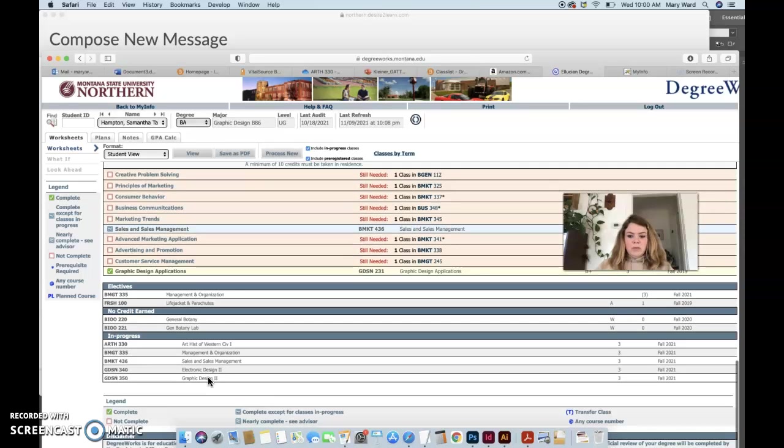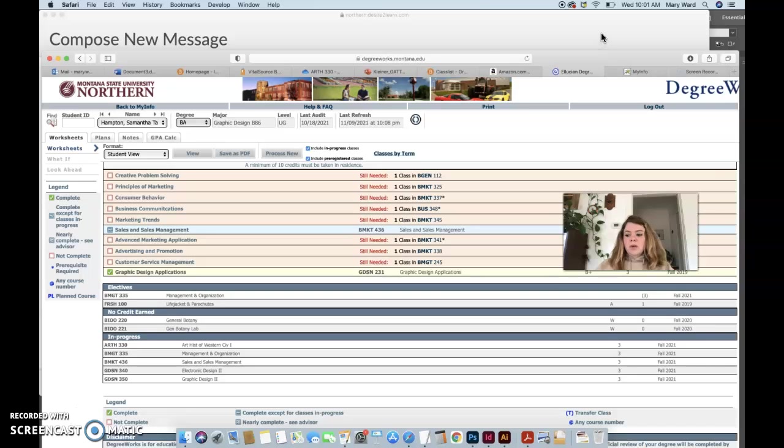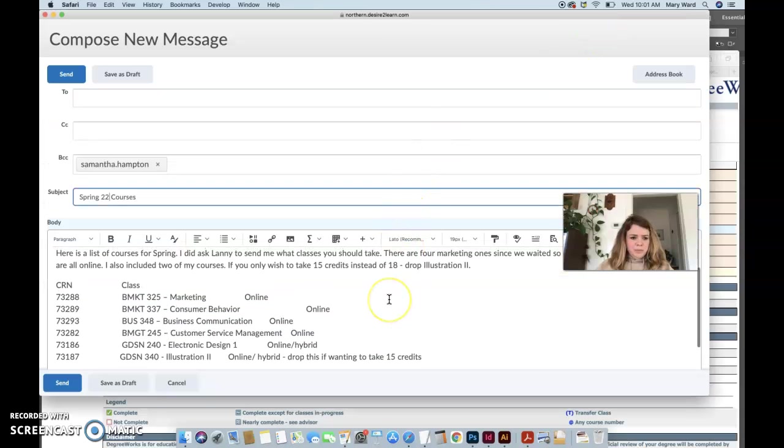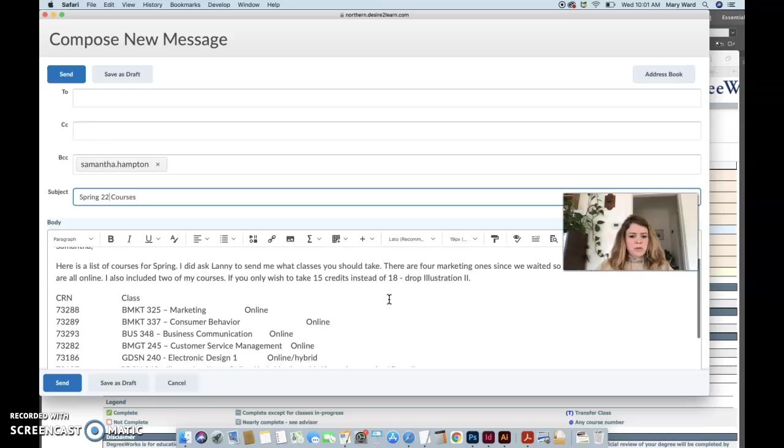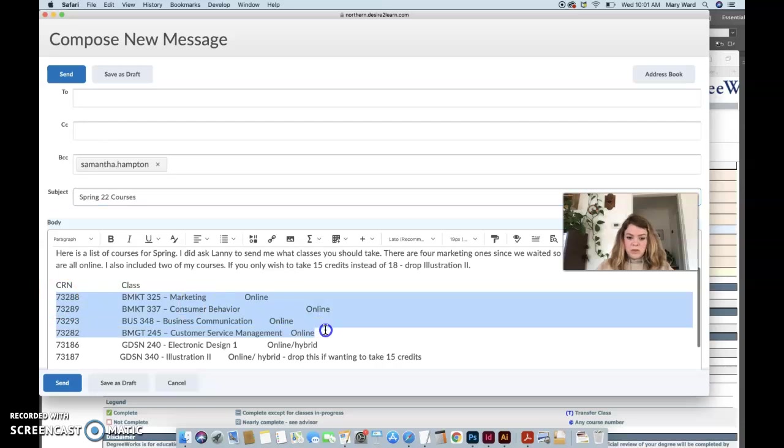So yeah, hopefully just make sure that you pass all your classes obviously, because you probably need all of them to graduate. So I have an email here for you. These are the courses for spring. I actually did email Lanny and he gave me all of these four business courses that you could take online right now.